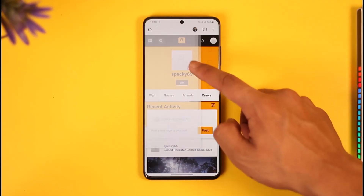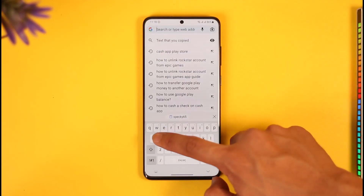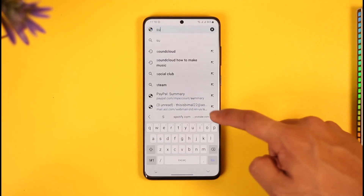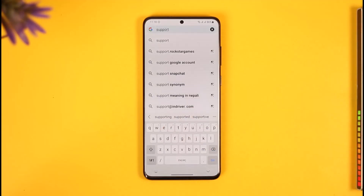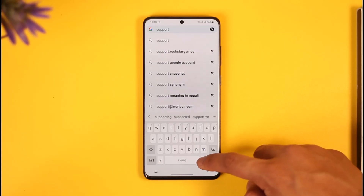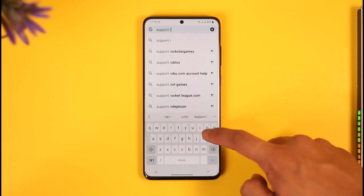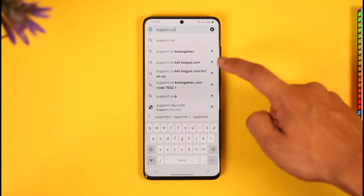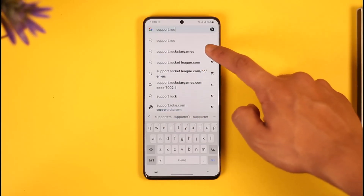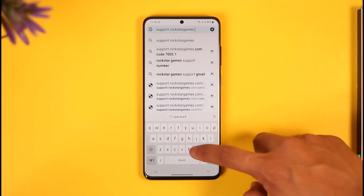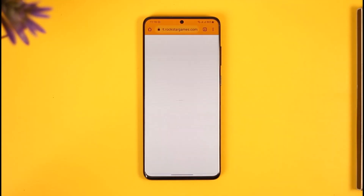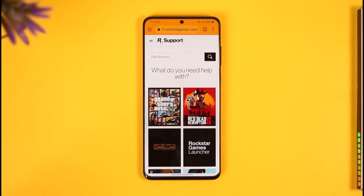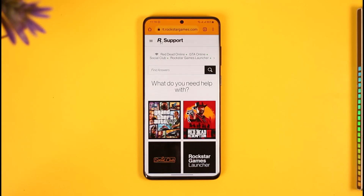Now open a new tab and this time go to support.rockstargames.com. Once you hit Go, you're going to land on the support page.